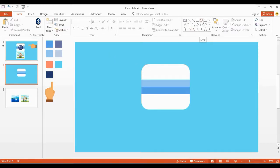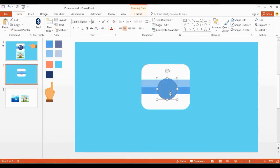Now get an oval shape, hold the Shift key on your keyboard and draw the shape here smoothly like this. Drag it over here to the middle of the whole shape.